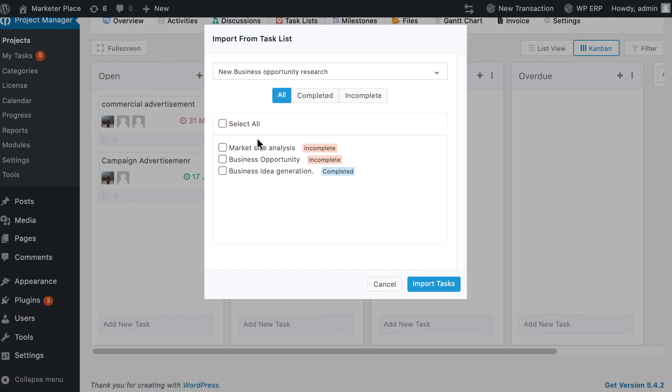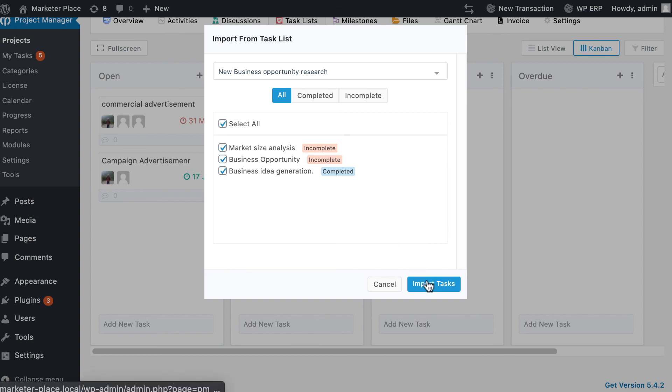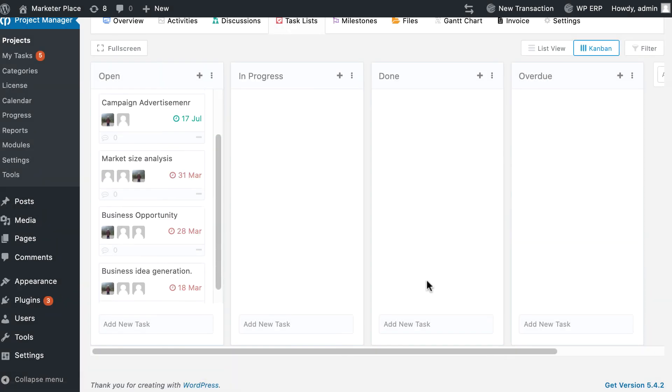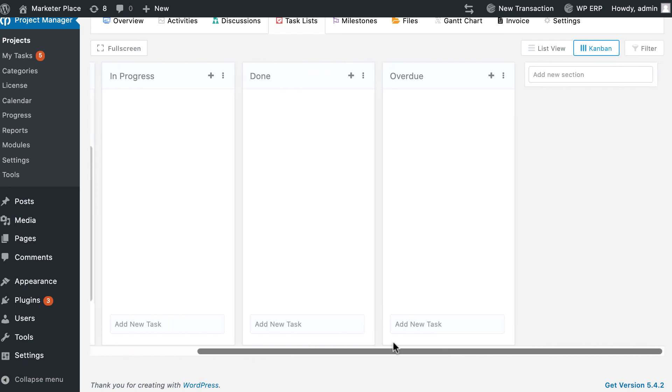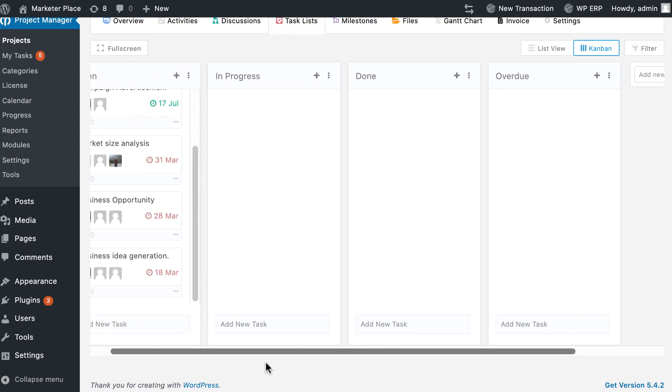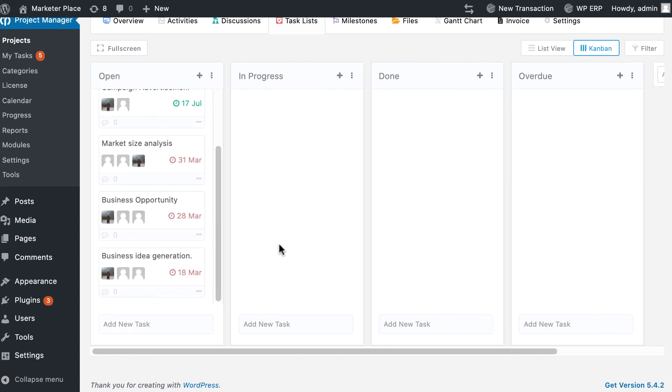After selecting the task, a list under the task name will appear. You can choose any from the list that appears. When you are done, click on the import tasks button in the bottom right corner to import. After clicking on import tasks, your task list will appear in the Kanban view.